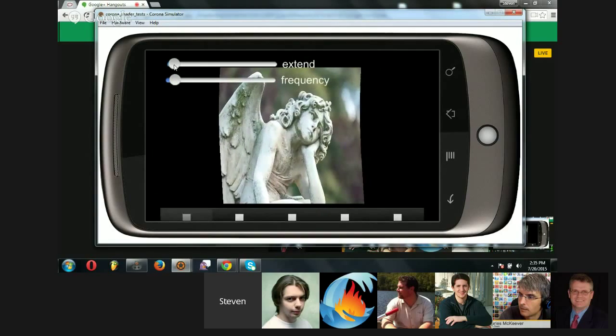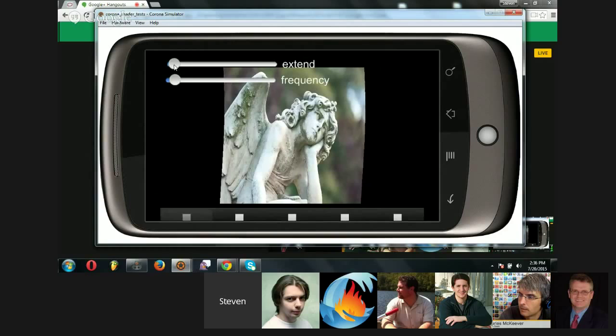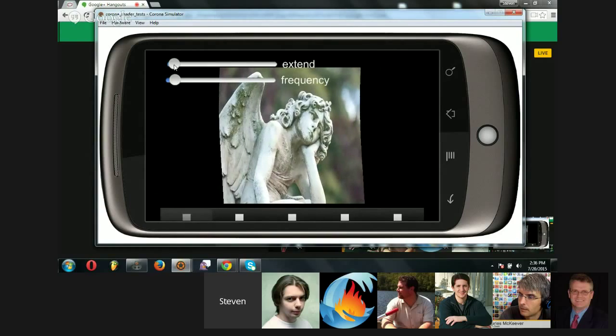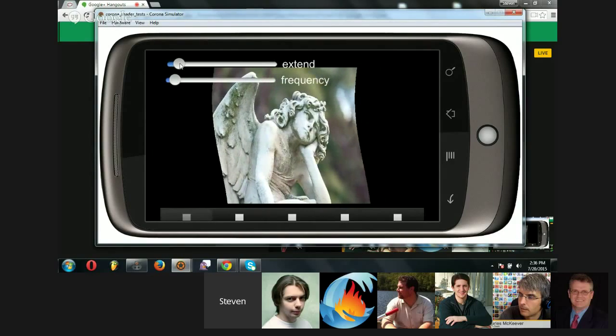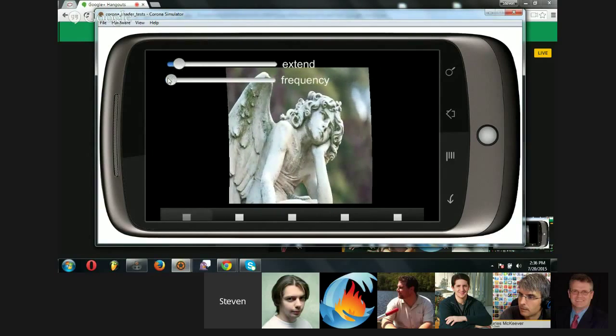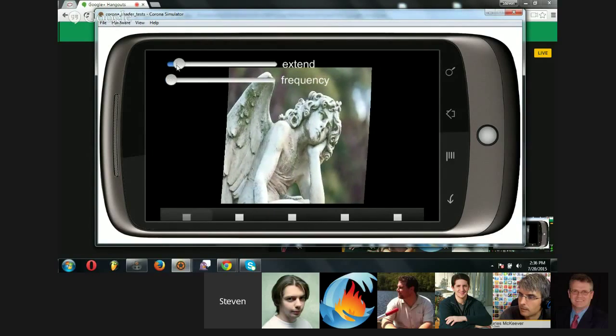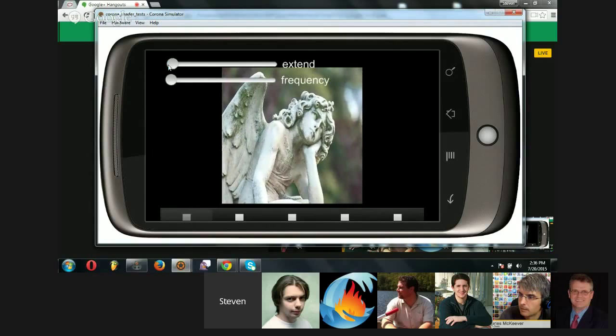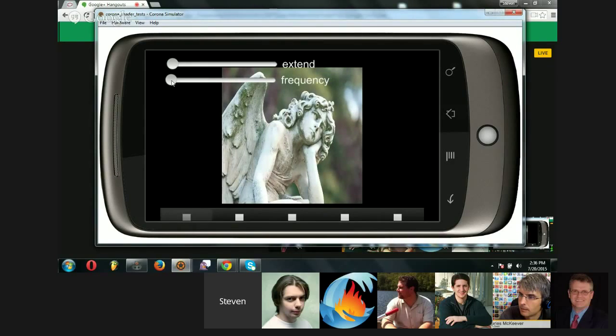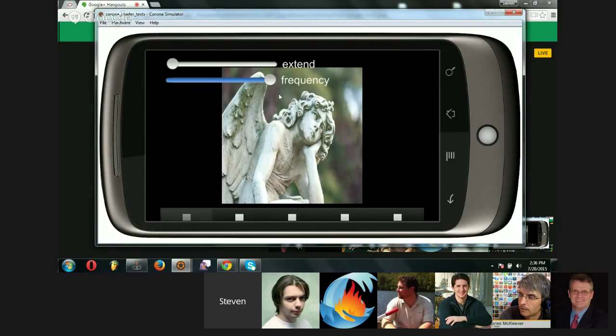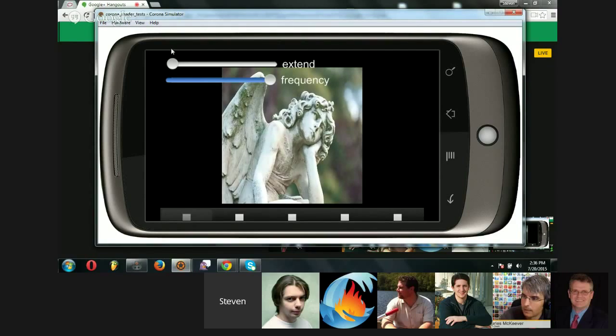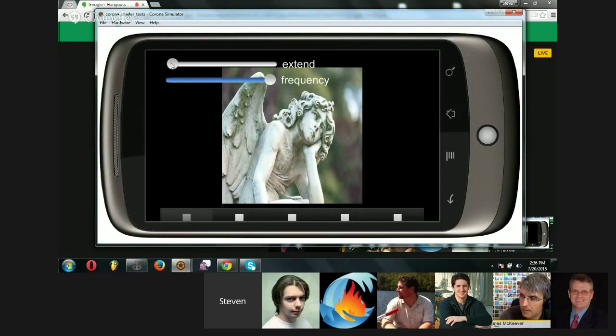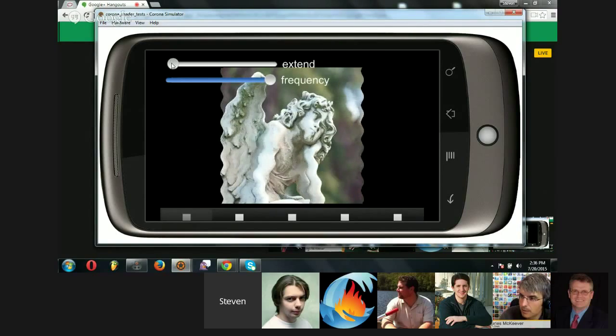And I've played around with this for a while, and I've found that if you set the extend all the way down so it's not extending, if you set the frequency really high, you get a slight shimmer. I don't know if it shows up on your end. If it's maybe too subtle. It's very subtle. I'm seeing it, though.